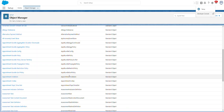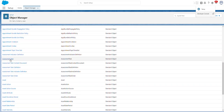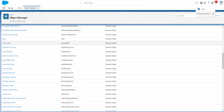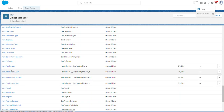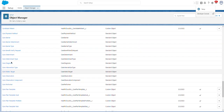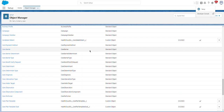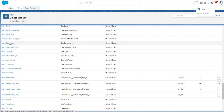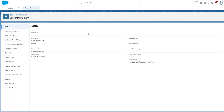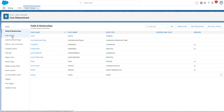You can see Health Cloud-specific objects such as Assessment Task. If you go down, you'll see Care Pre-Auth, Care Performer, and others. Let's look at one custom object of Health Cloud — Care Determinant. You can see the API name is 'Care Determinant'. This is an out-of-the-box object for Health Cloud.